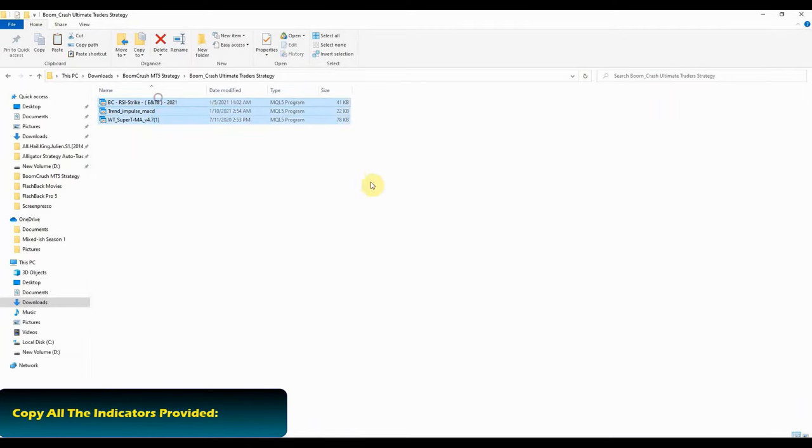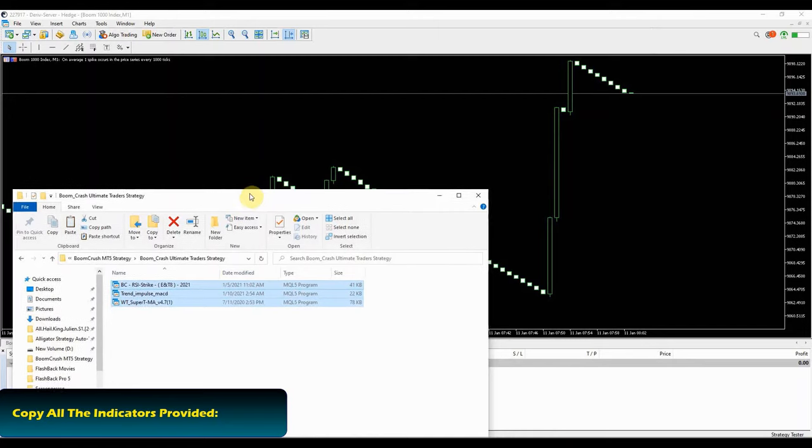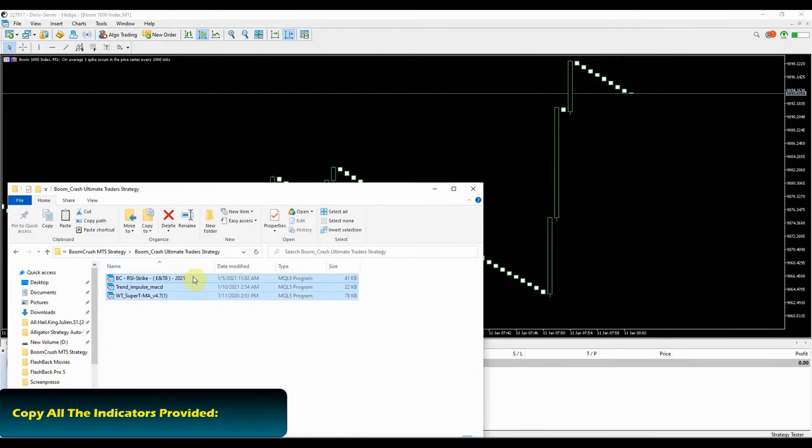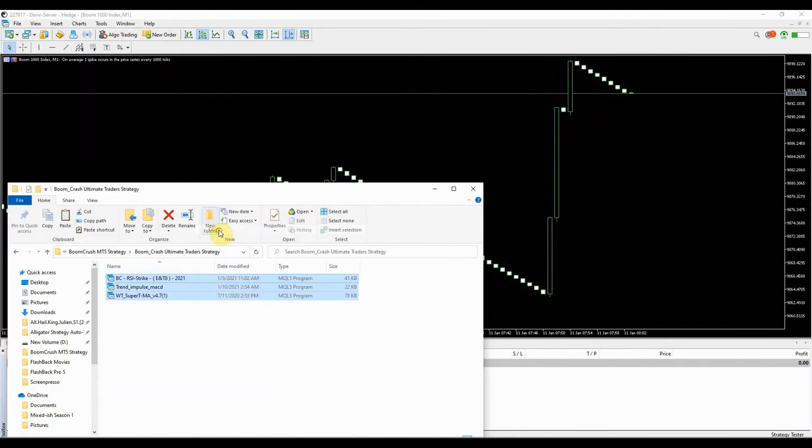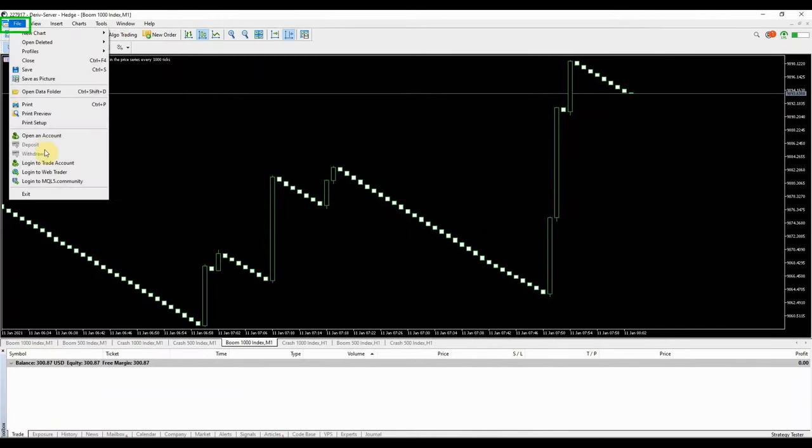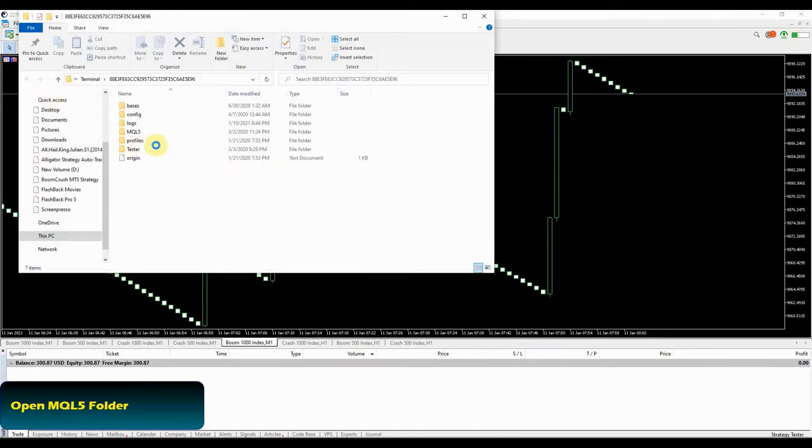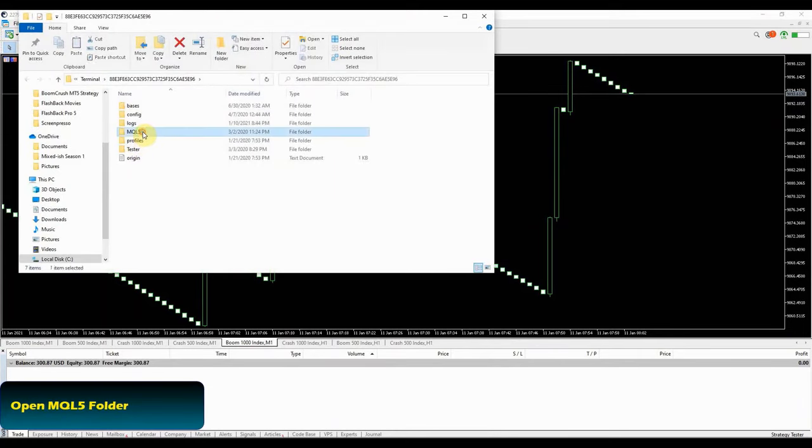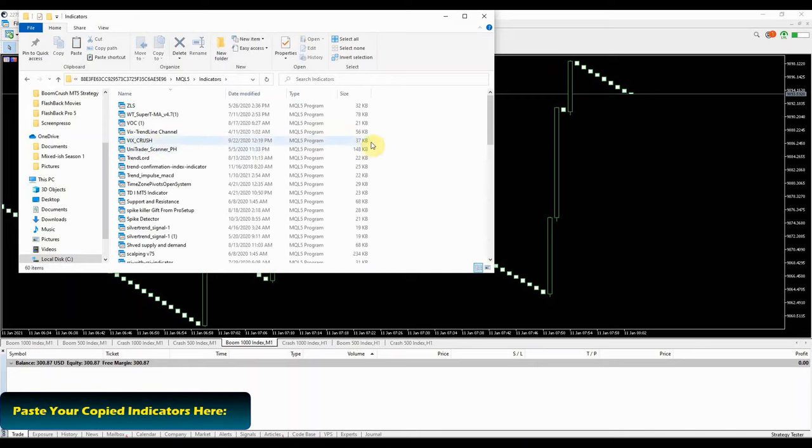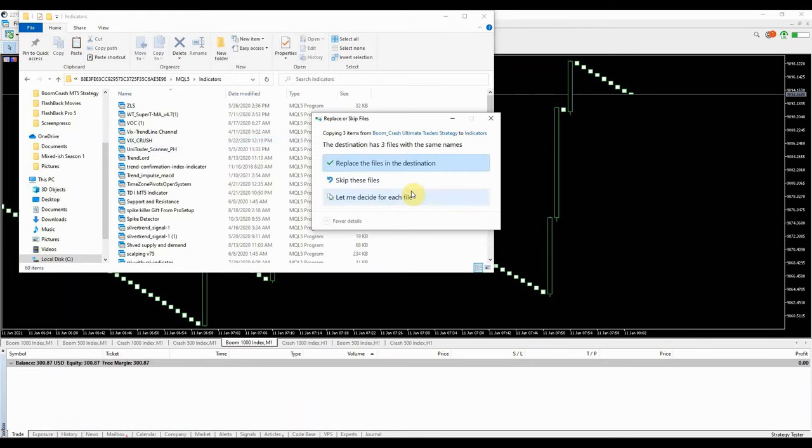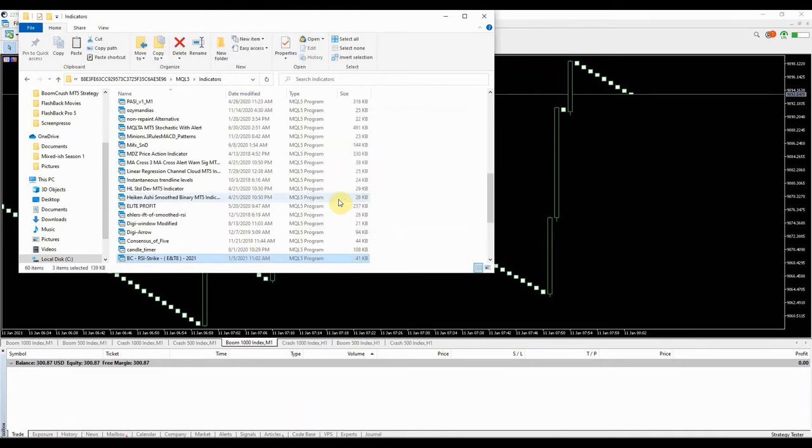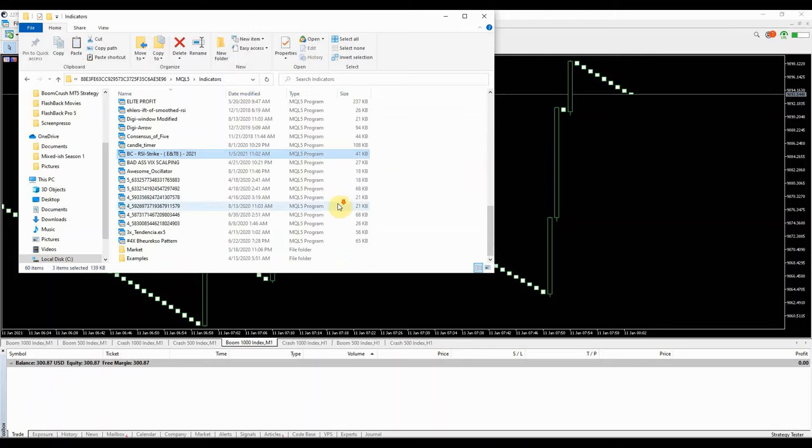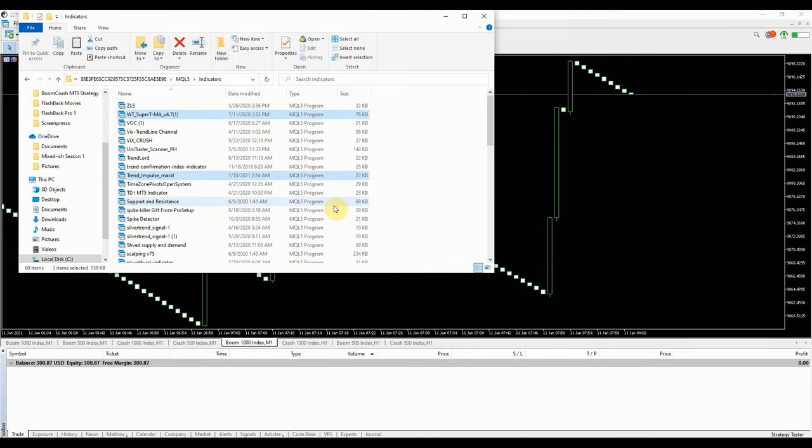Copy the necessary indicators provided. On the top left corner, click on file on your MT5 platform. Then scroll down and click on open data folder. Go down and open MQL5 to access the indicators folder. Double click to open the indicators folder and paste your MT5 files on that folder.